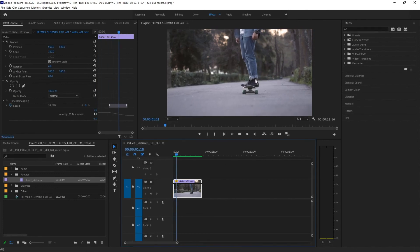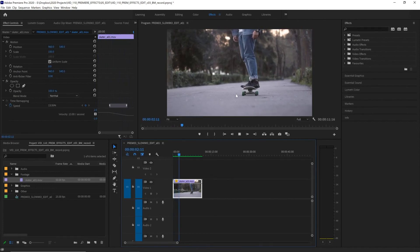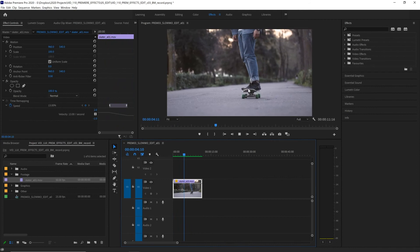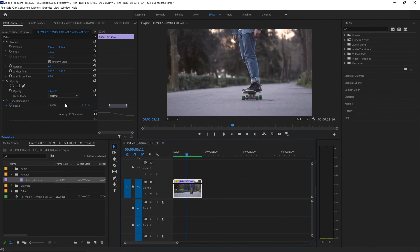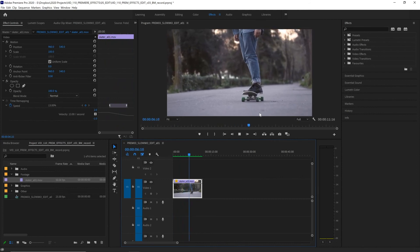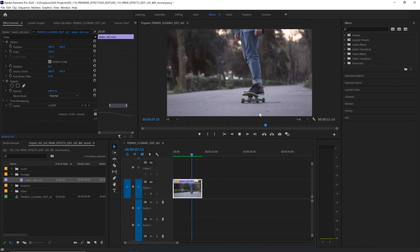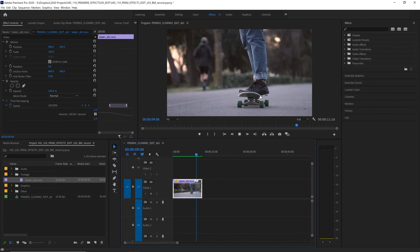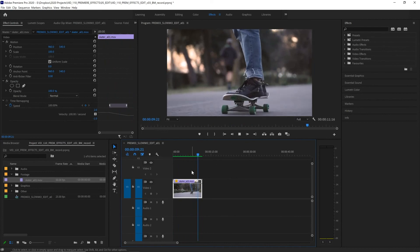Now if we play it back we can see it starts at 100% and then slows down. It ramps into playing at 13% and then it ramps up and back to 100% speed.